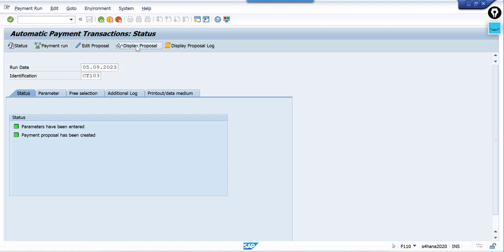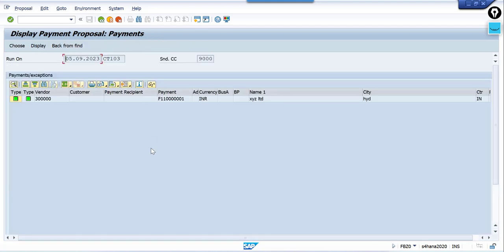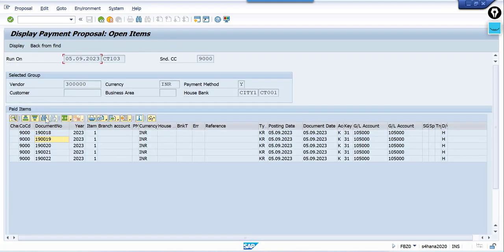Go to the proposal tab and double-click on it. See, here five documents are selected — all these documents are selected for payment. My requirement is to make payment for only one document. So how do we achieve that?